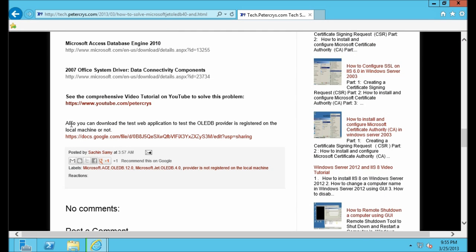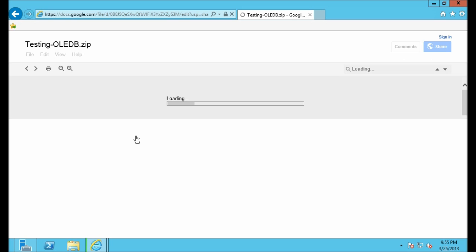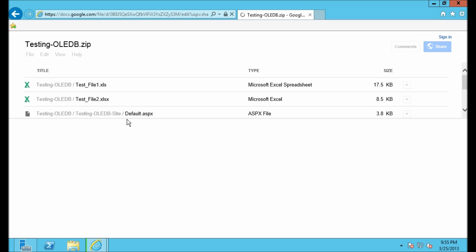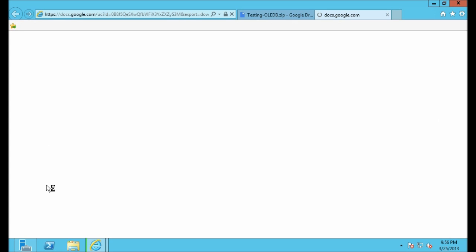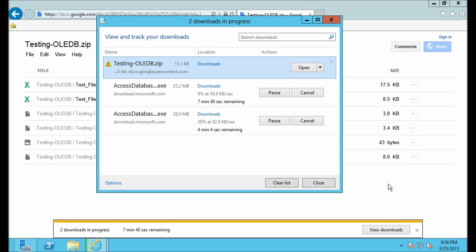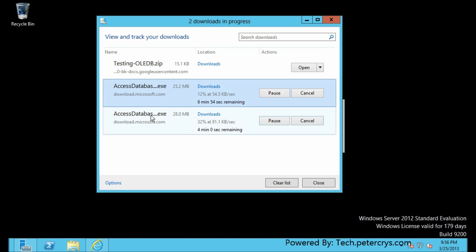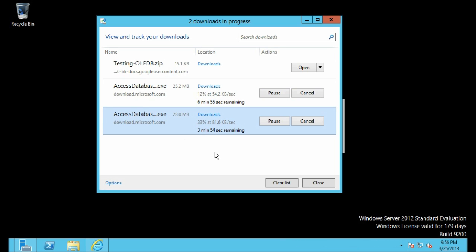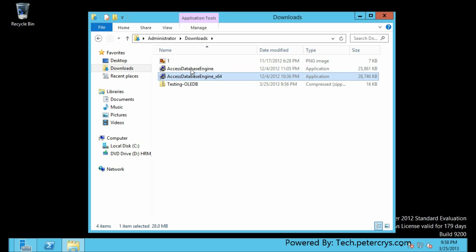The last one is a small web application which is going to help us solve the problem of OLEDB provider. We are going to host this web application on our server which is currently facing the problem. Let's download this file — click on File, click on Download. The downloading will take around five to ten minutes, so I'll pause the video and resume once it's downloaded.